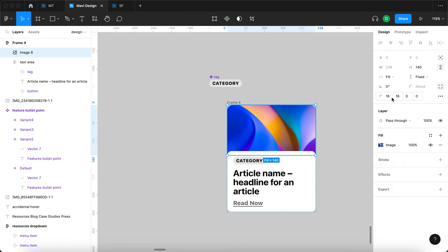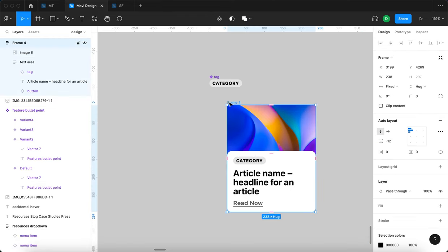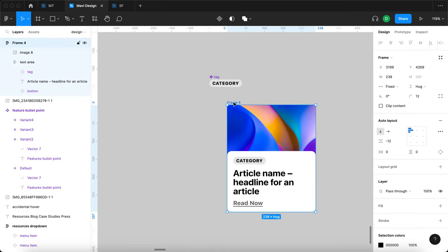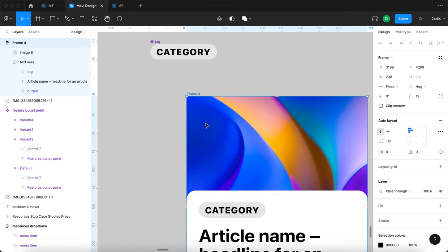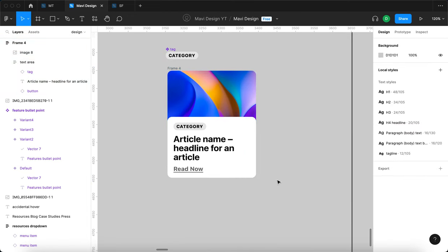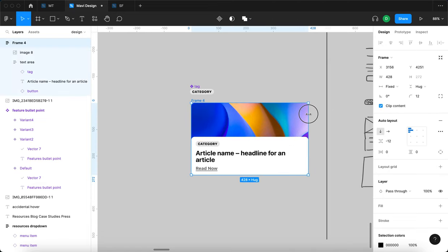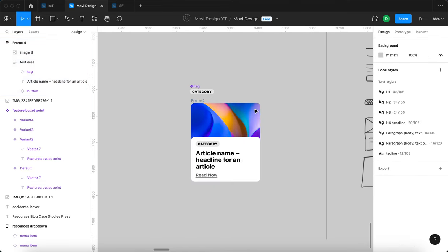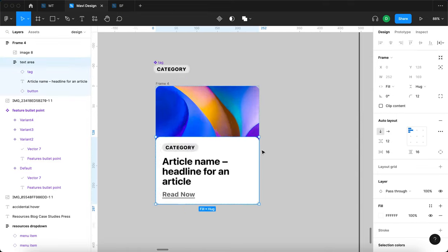Now I'll remove the corners from all sides of the image so it's completely sharp, then set the rounding on the whole frame auto layout to 12. The rounding isn't yet reflected in the image — to fix this I need to check 'clip content'. Now you can see it's clipped and the whole card becomes rounded. The image resizes responsively while keeping rounded corners.